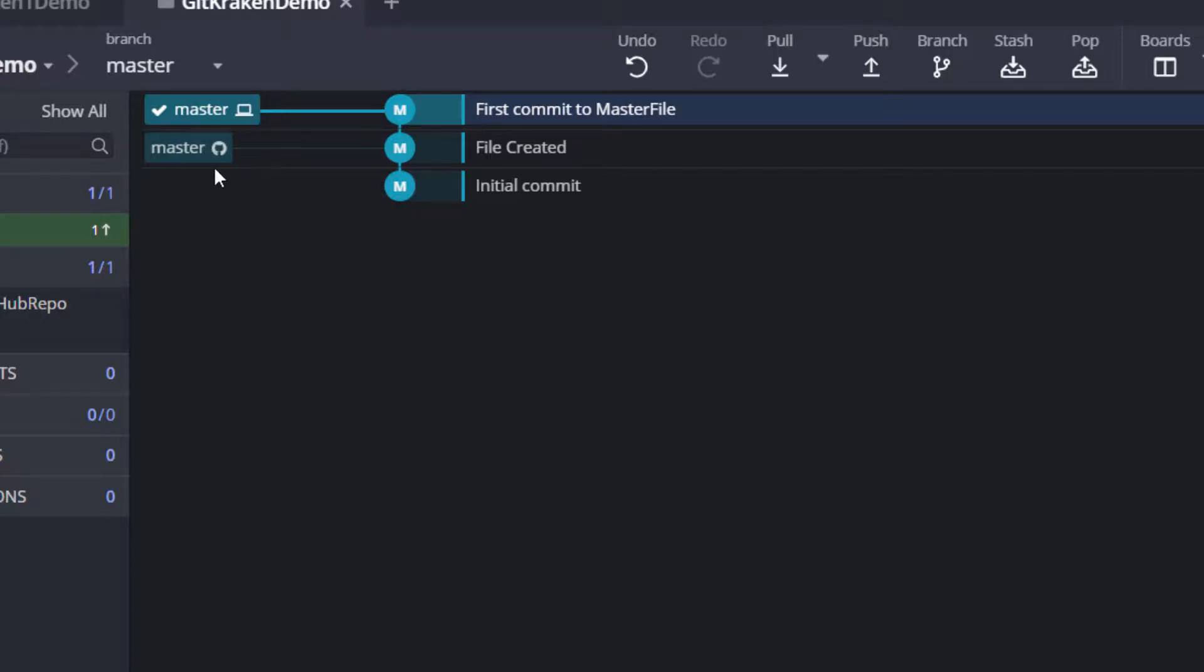The remote branch has only two files but the local branch has three.